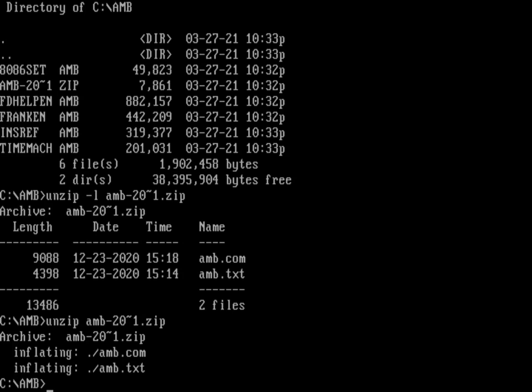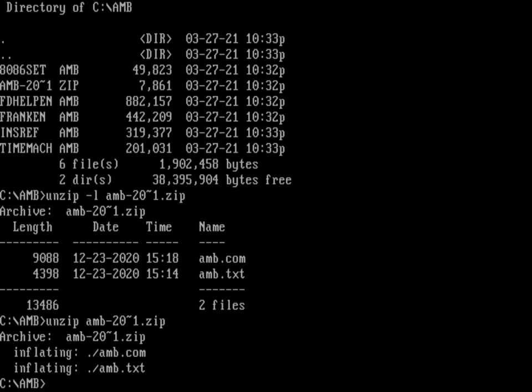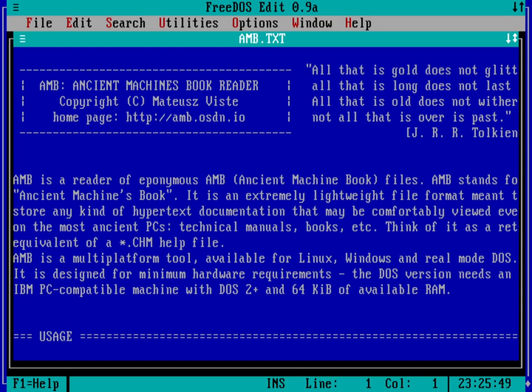And let's use edit to look at what's inside the AMB.txt file. So we'll do edit AMB.txt. So this is the documentation Matius has provided about AMB. And I'm going to just jump down a page. You can see that the way that you call AMB is just saying AMB, and then the file that you want to read. And then you can optionally give it a chapter name.